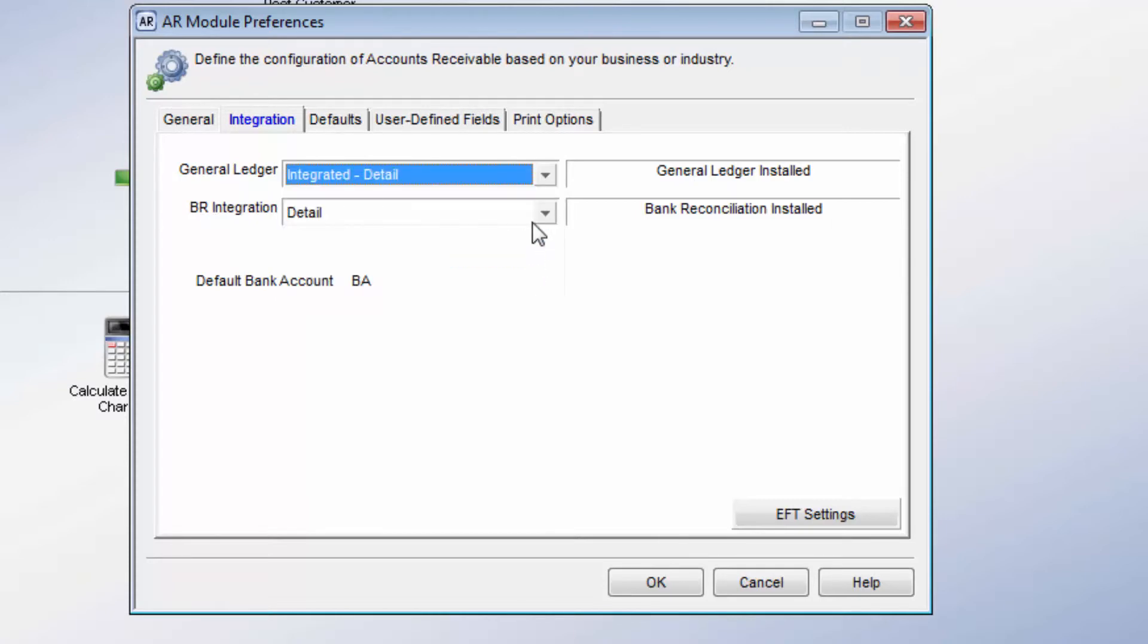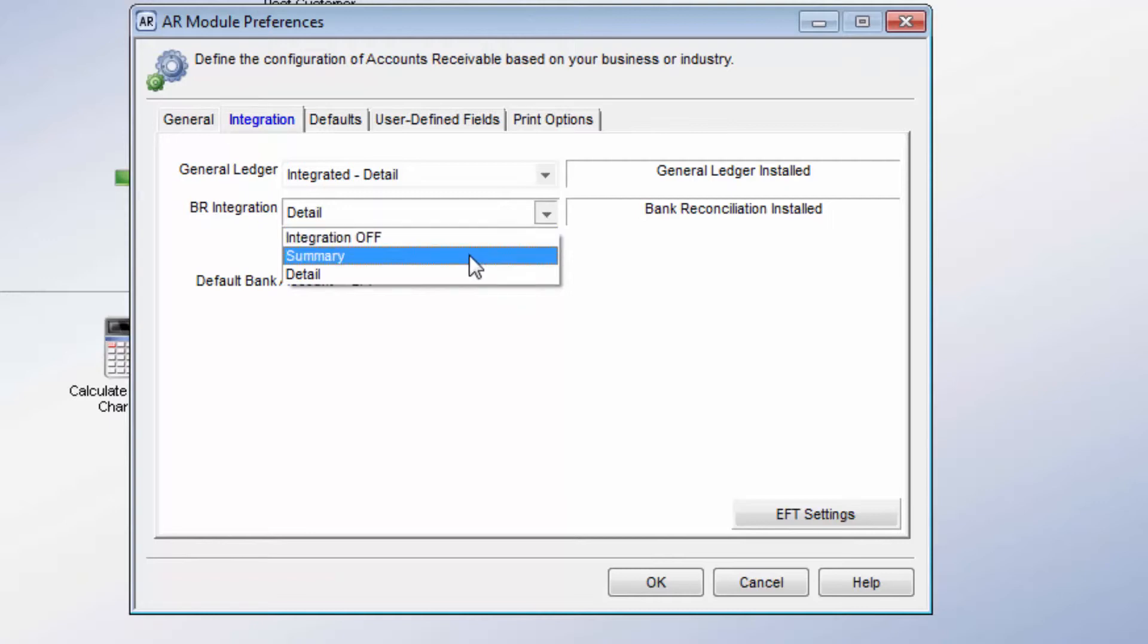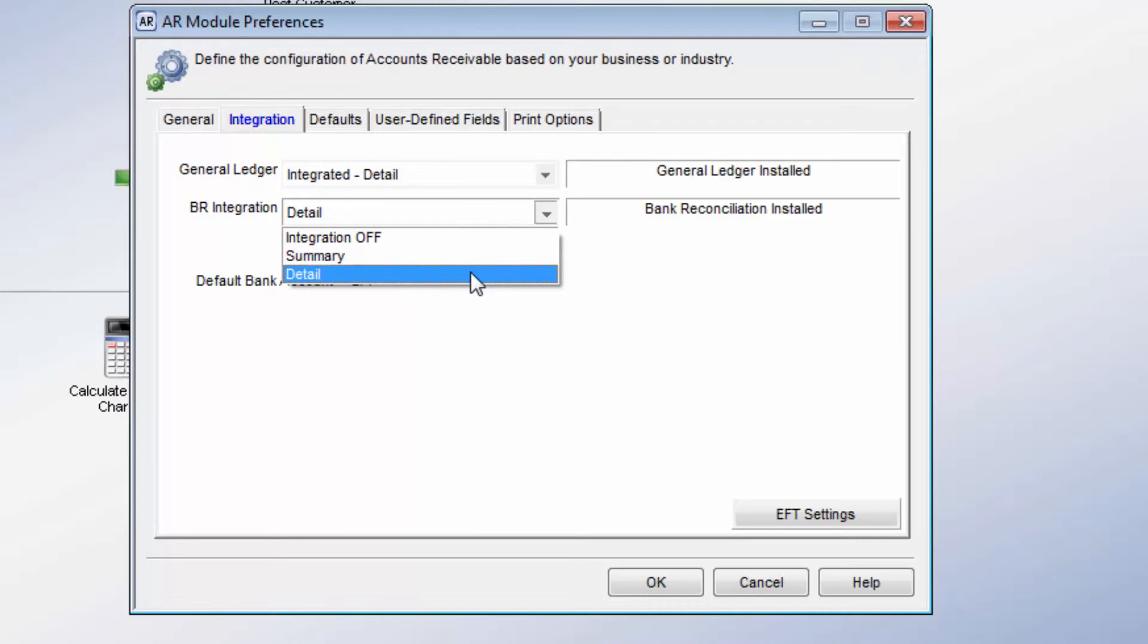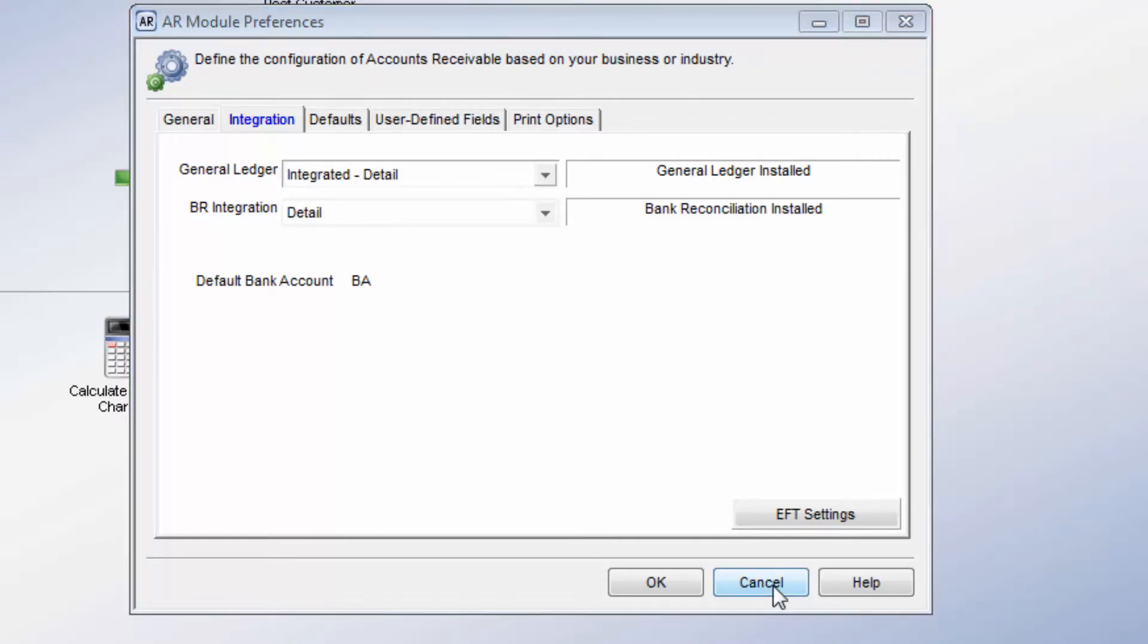Bank Reconciliation integration options set the module to Post to Bank Reconciliation in Detail, Summary, or Not at All. Posting in Summary, all deposit transactions are processed as one consolidated deposit transaction in BR. If integration is set to Detail, each deposit is a separate entry. If the integration is on, a default bank account is required to be added, but can be changed on the individual transactions if needed.